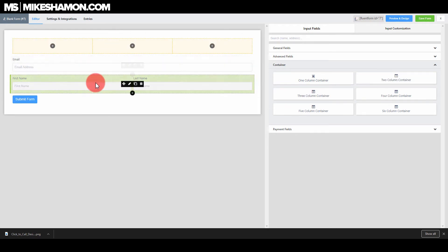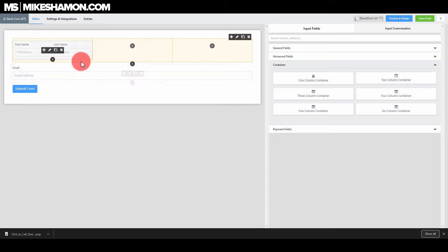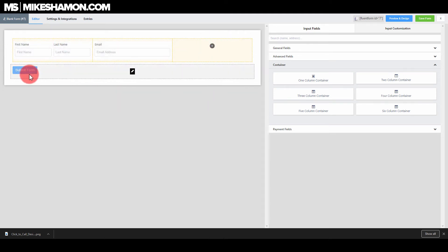We need to add the name in first or you can add whatever you want in first. Email address and now the third one here. As you can see you can't move the form button over there.